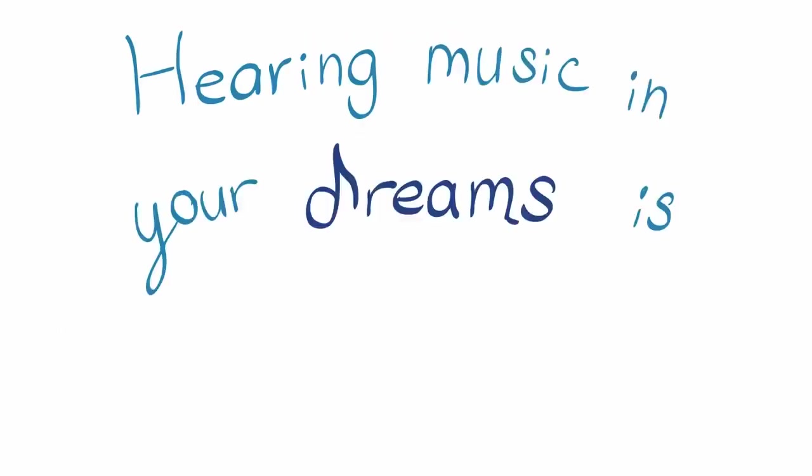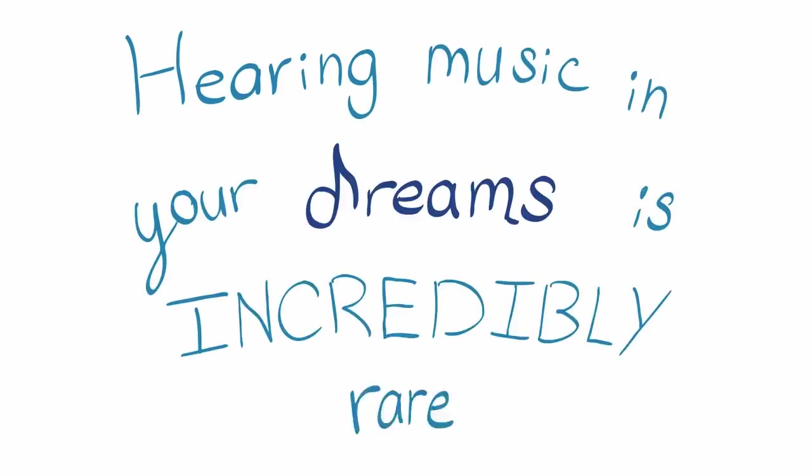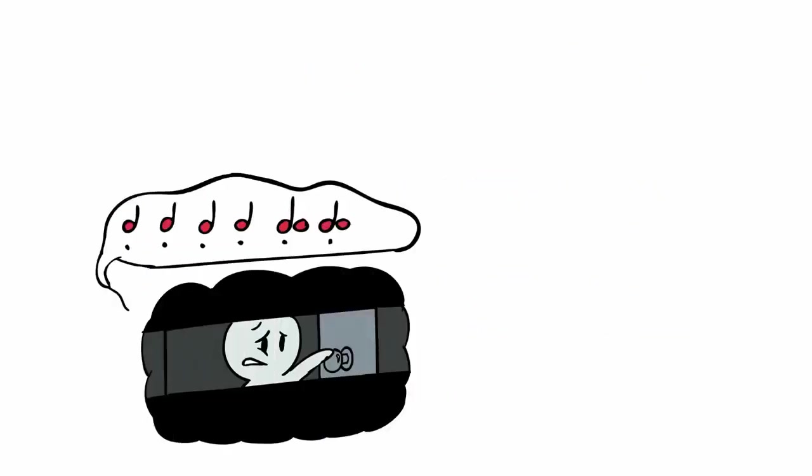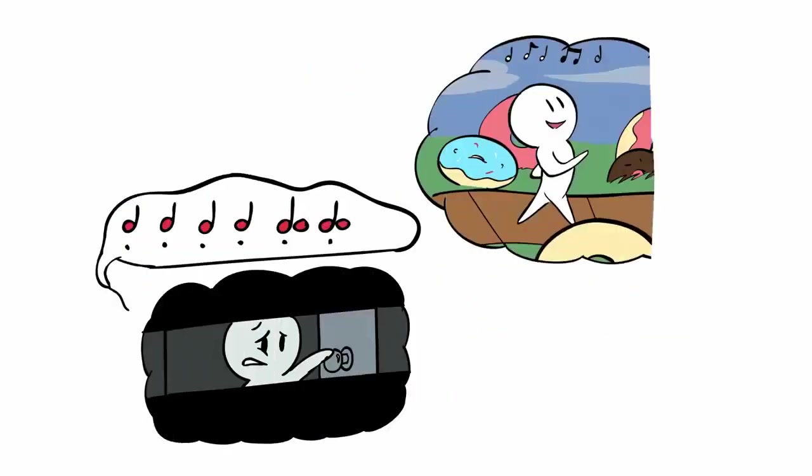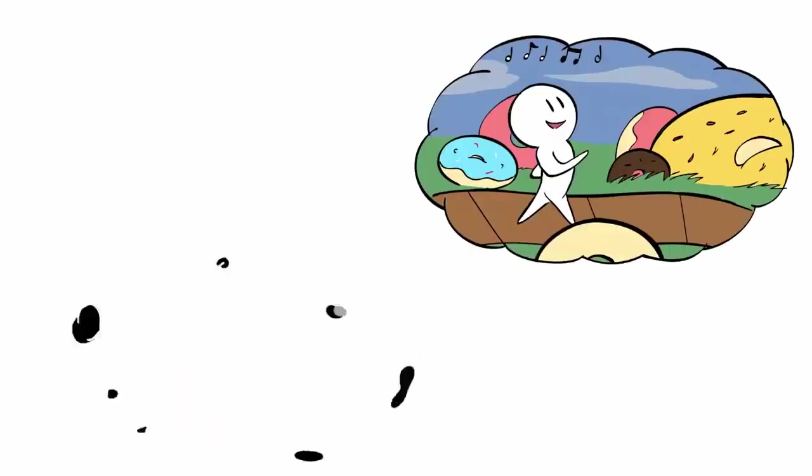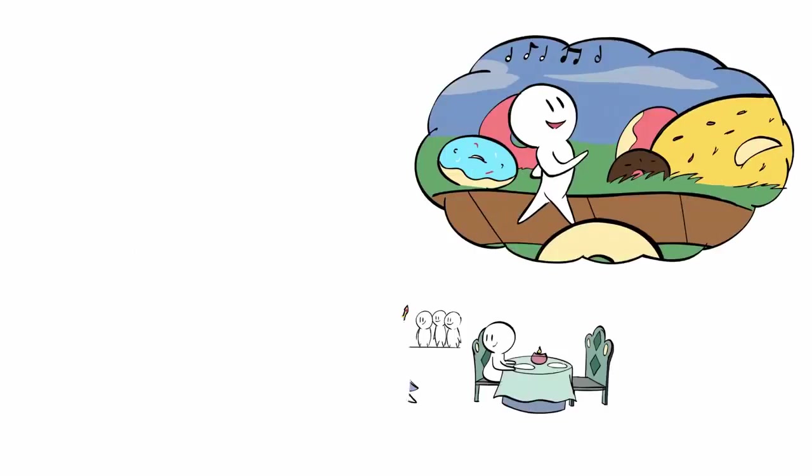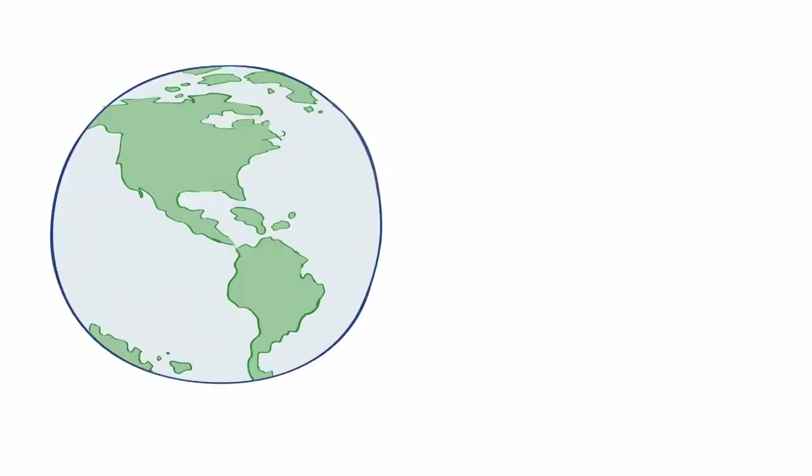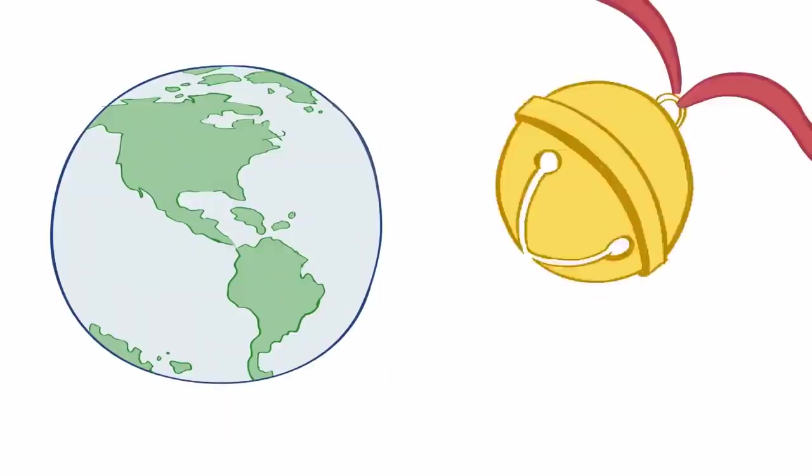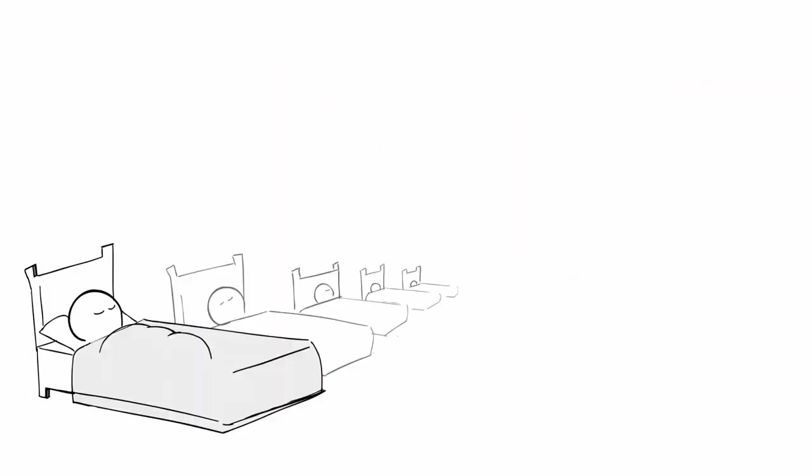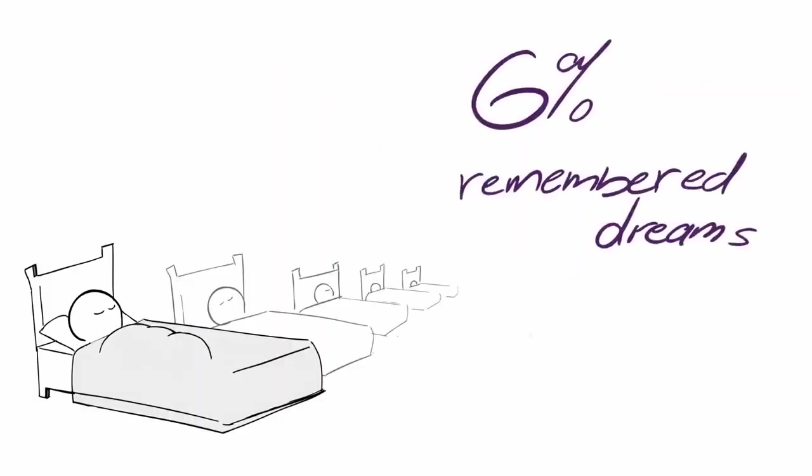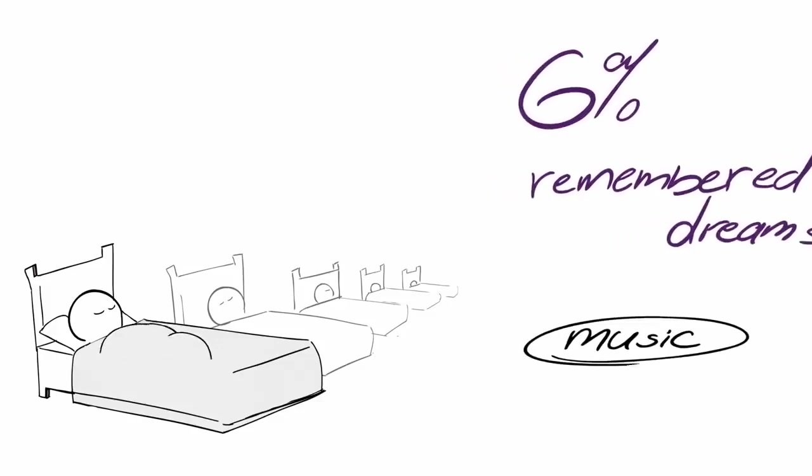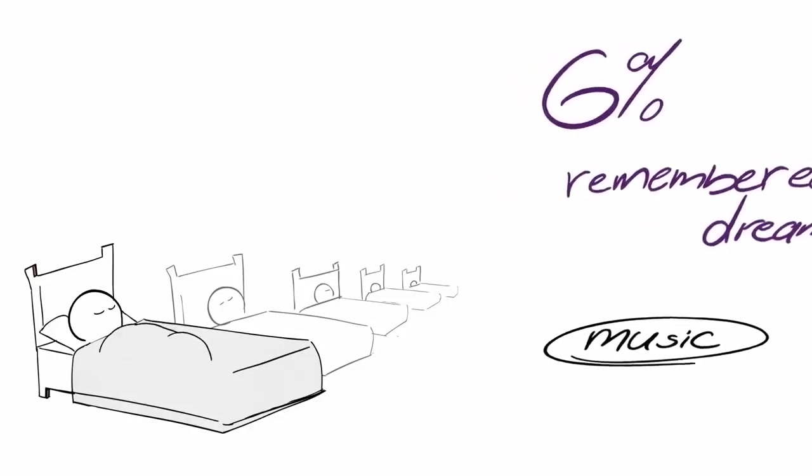Hearing music in your dreams is incredibly rare. Think about every dream you've ever had. Can you remember hearing music in a single dream? If you're like the vast majority of the population, you've probably never heard so much as a jingle in your dreams. According to a 2018 study, only 6% of all remembered dreams include music.